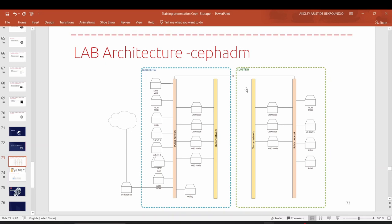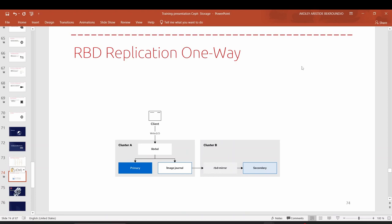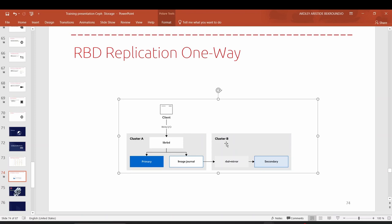In this lecture, we will configure a pool that will be replicated to your backup data center. You will perform what is called a one-way replication. That means whatever data is written in the primary cluster A will be replicated on cluster B directly, in real time.